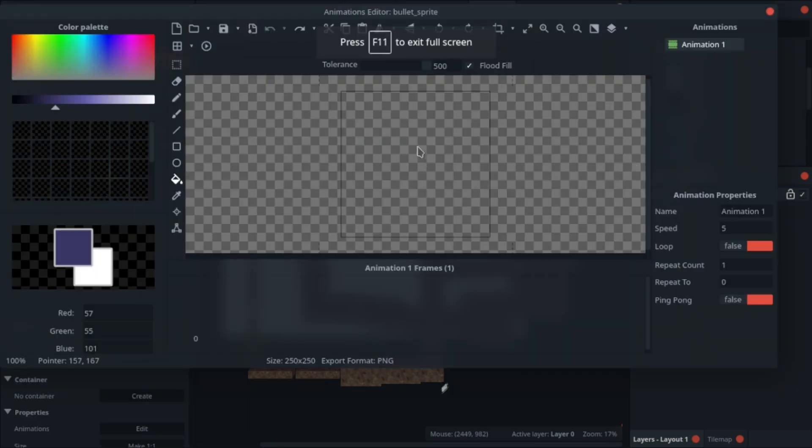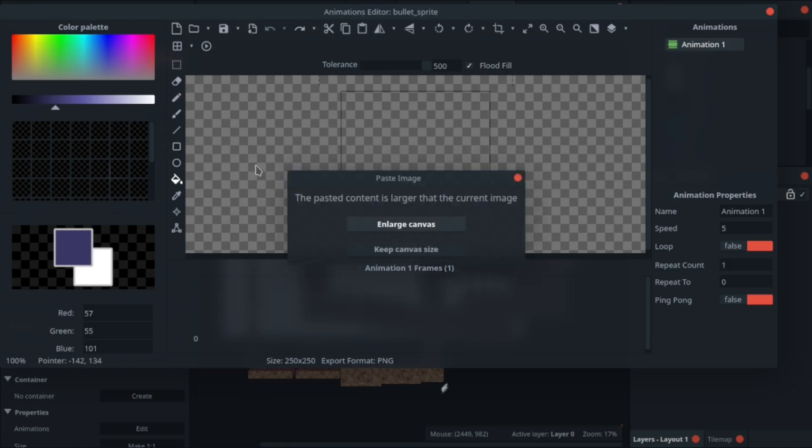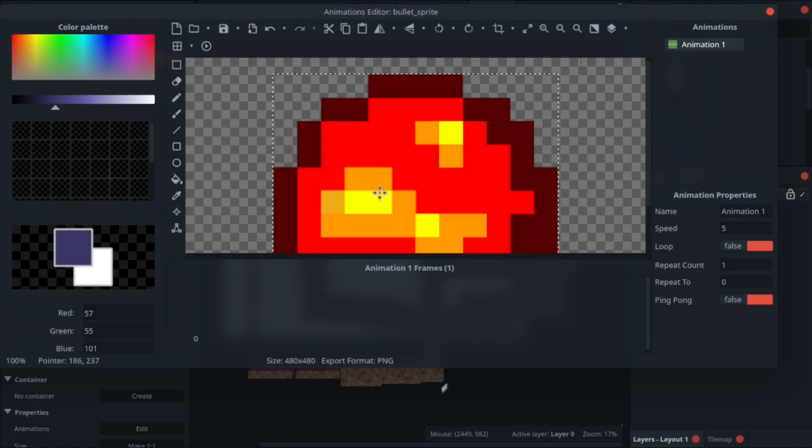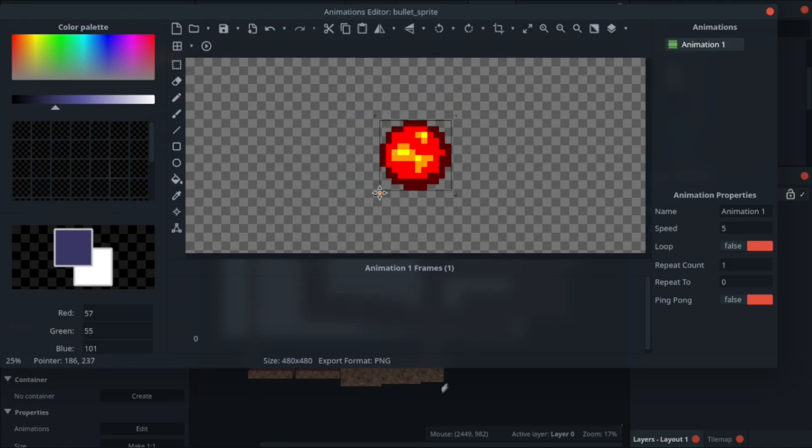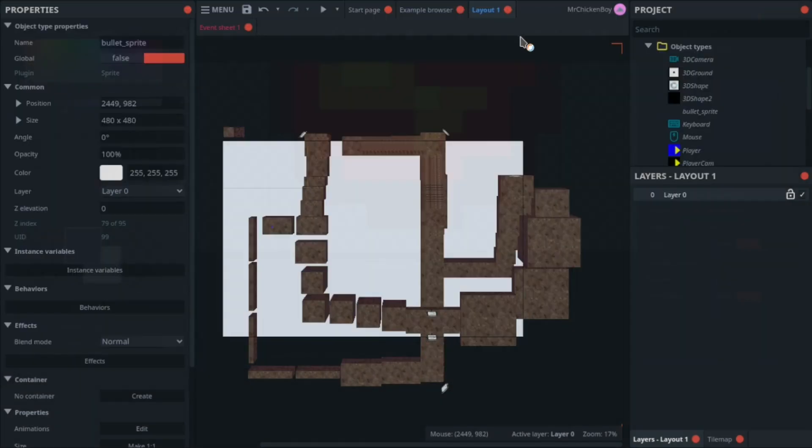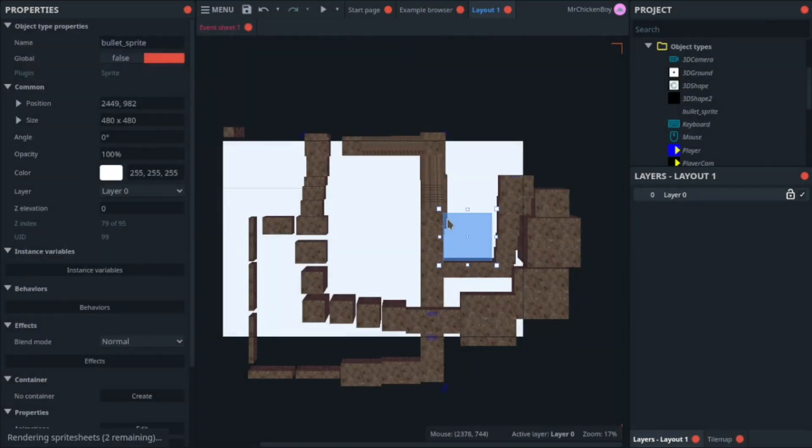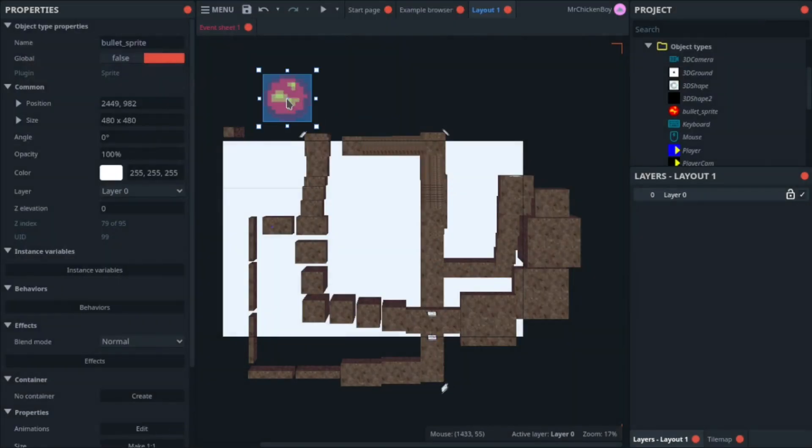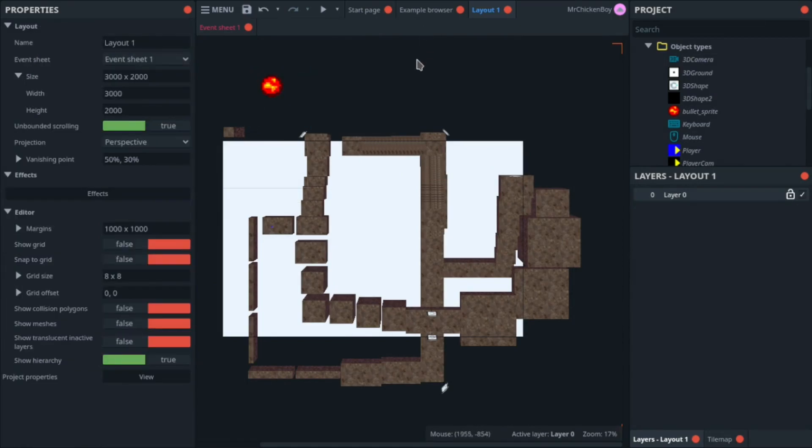You can choose any sprite you want, but I have a sprite in mind, so I'll be pressing Ctrl and V, and pressing enlarge canvas. Now I have this fireball sprite. I'm going to be pressing escape, and putting this in a corner.